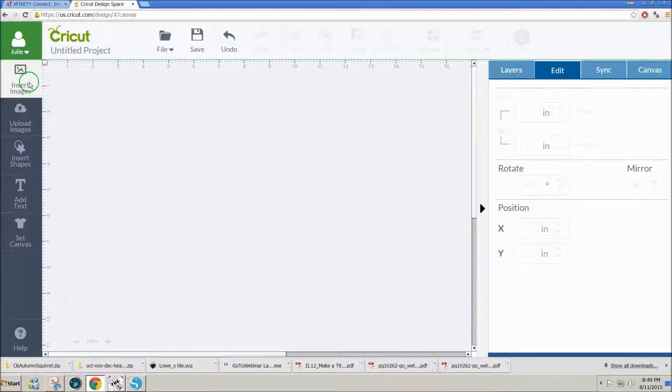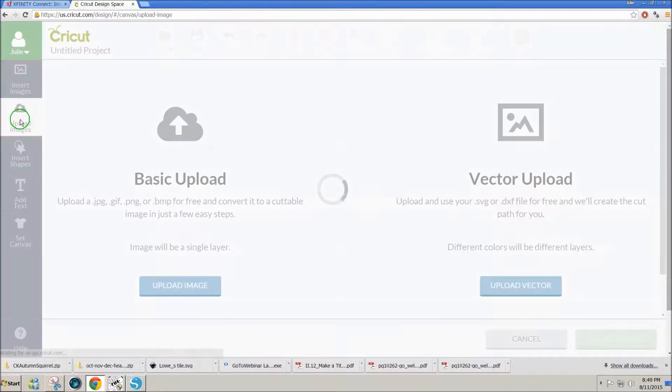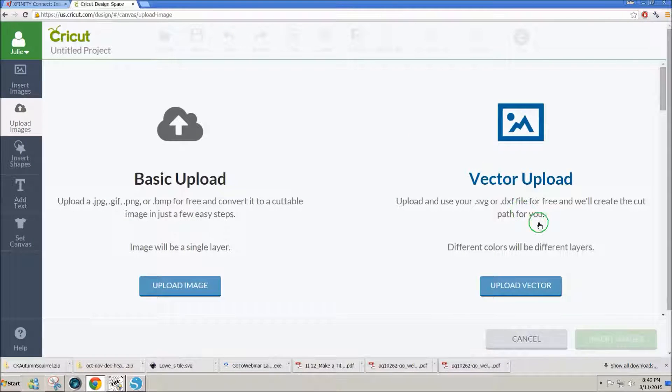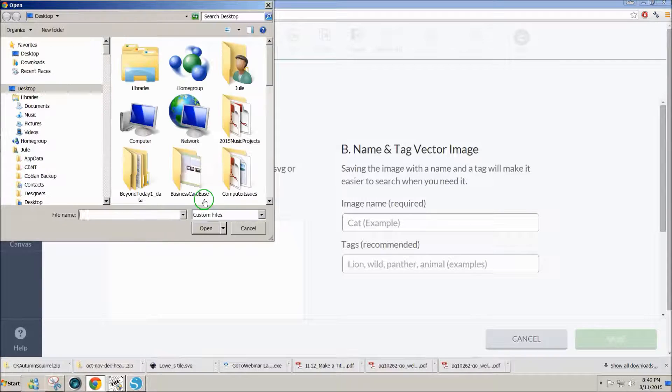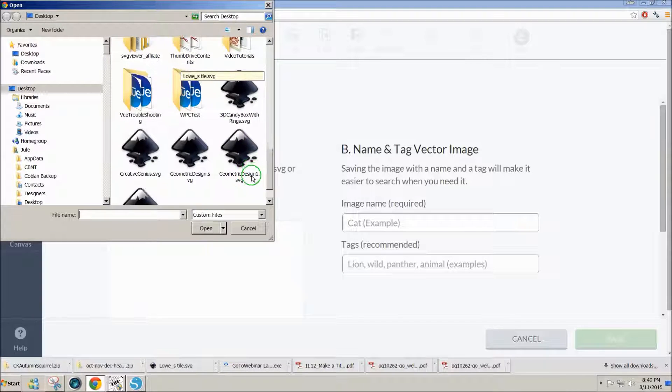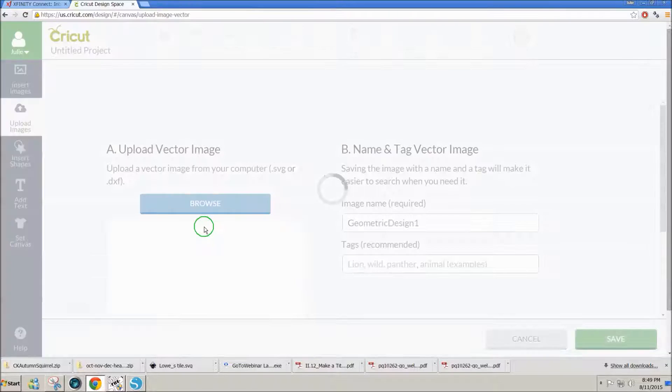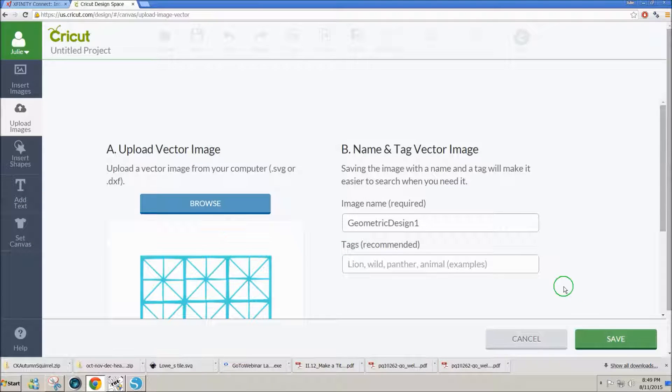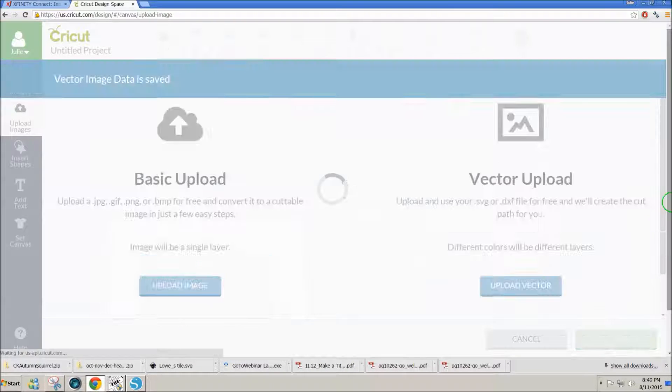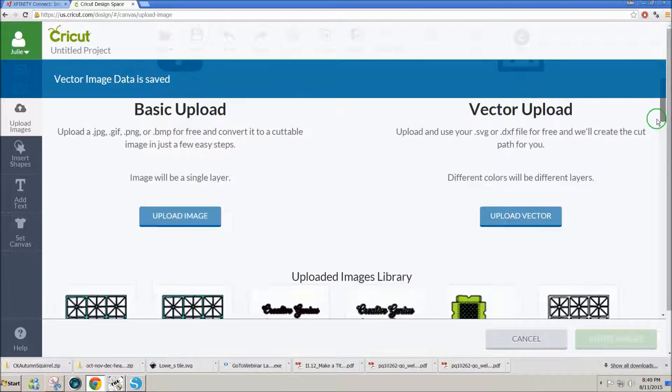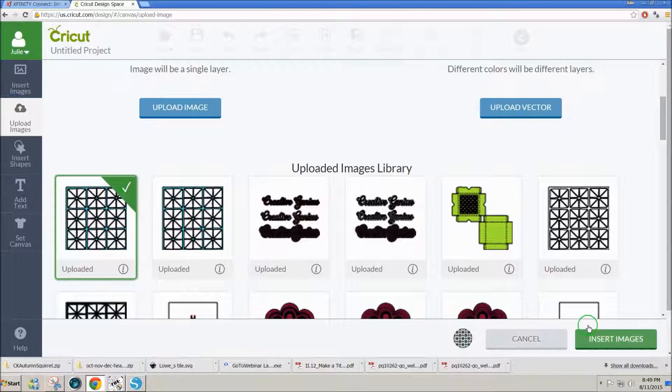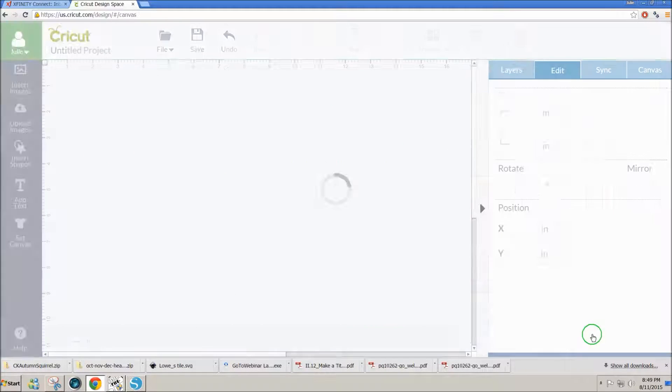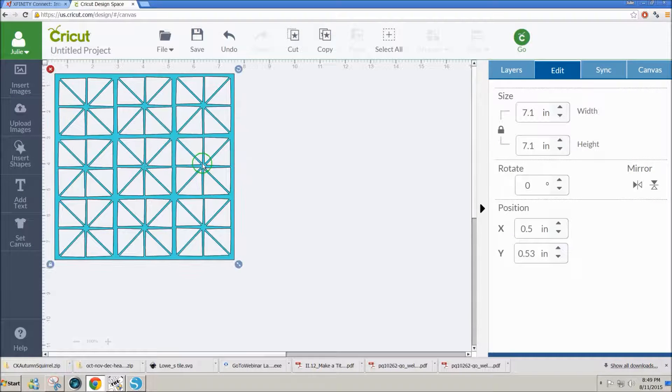Go to upload images, use upload vector because SVG file is a vector. Browse to the geometric design one, open, save, and the design is now ready to insert on my page.